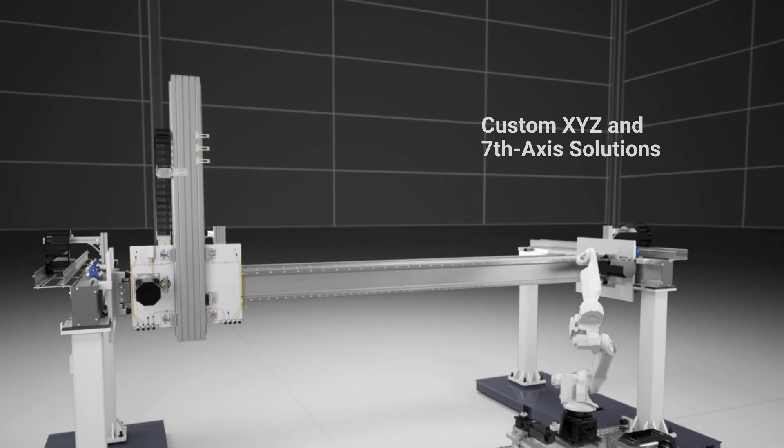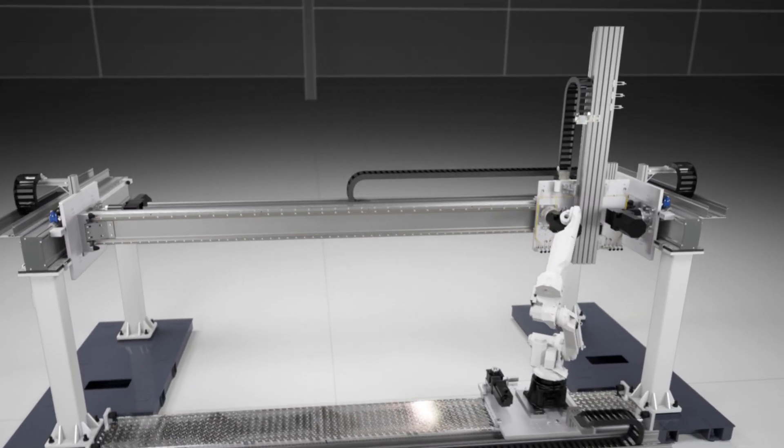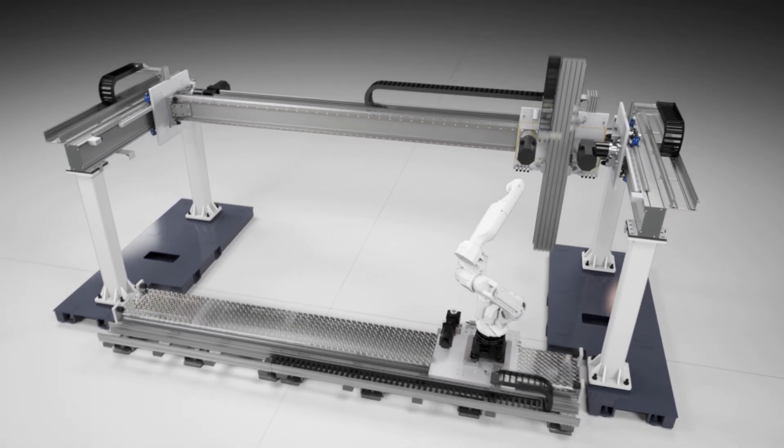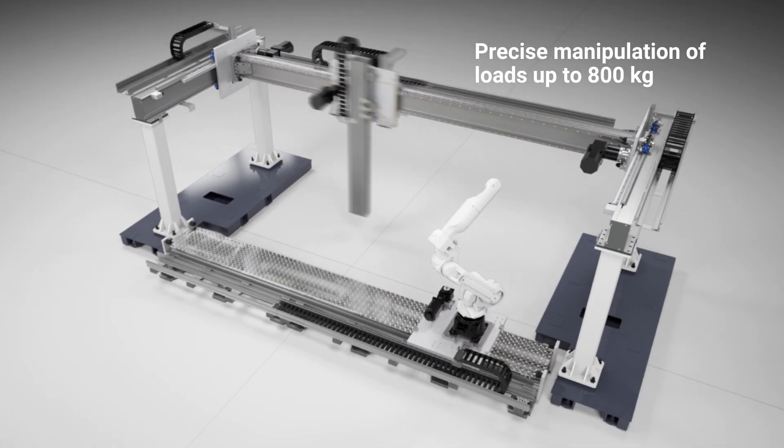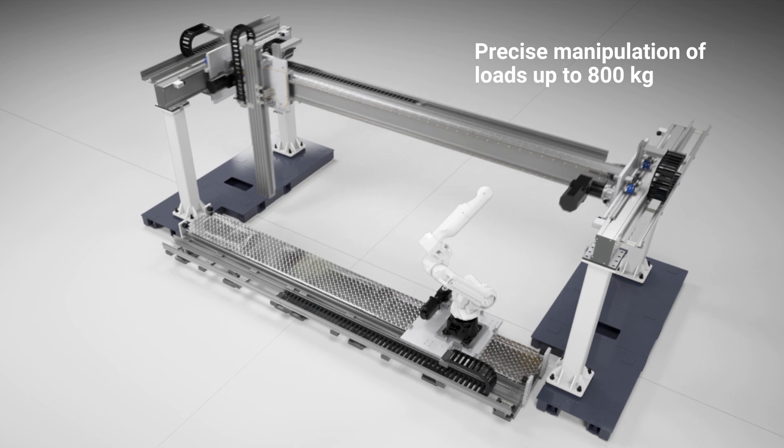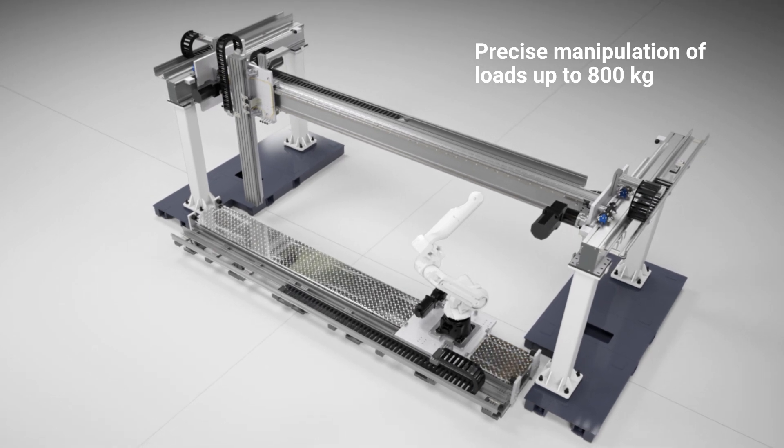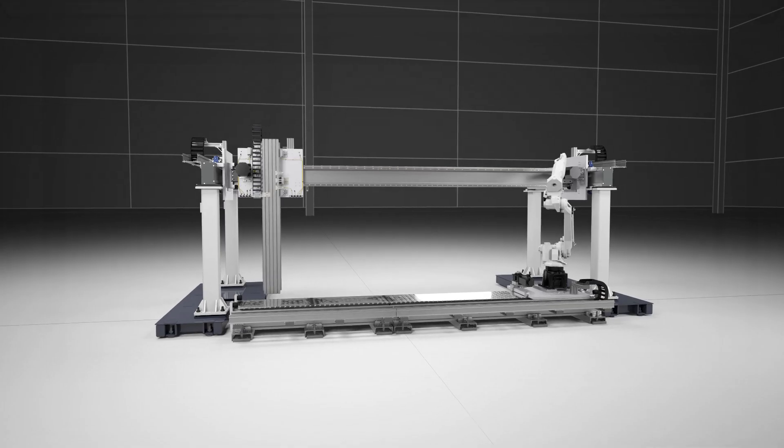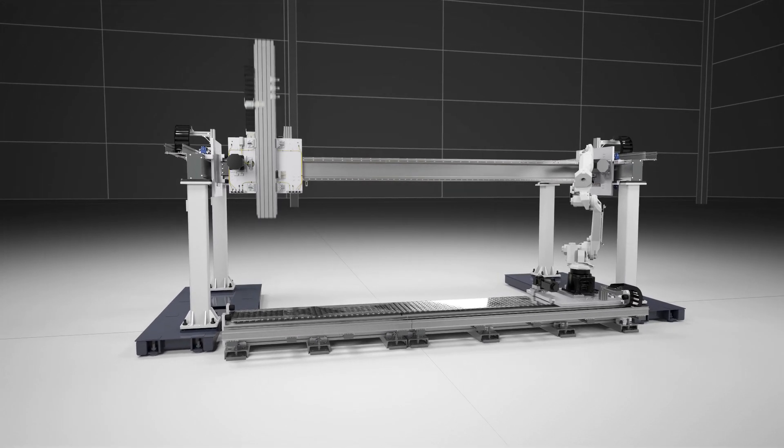Our TechLine modules can be combined to form multi-axis Cartesian systems for payloads of up to 800 kilograms, with custom solutions available to achieve higher payloads. These solutions offer quick and easy assembly,